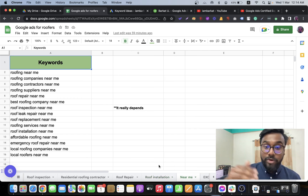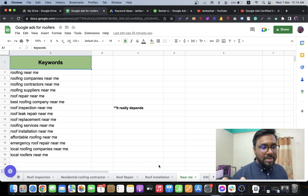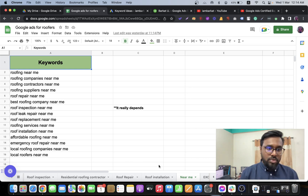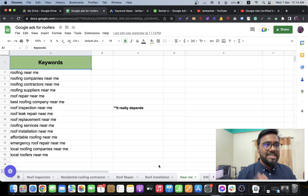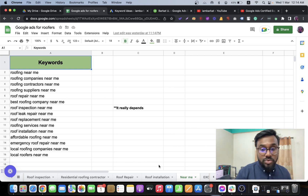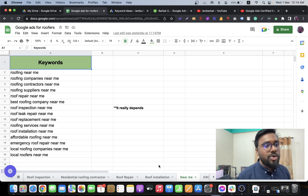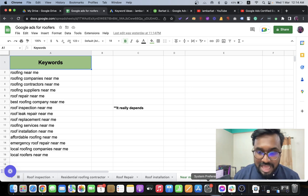One important tip: 'near me' keywords. Sometimes I create a near me ad group, like 'roofing services near me.' But you could also add 'roofing services near me' directly into the roofing services ad group. It depends on the person — if you have a roof inspections ad group, you can add 'roof inspection near me' into that group. It's flexible and up to your preference.